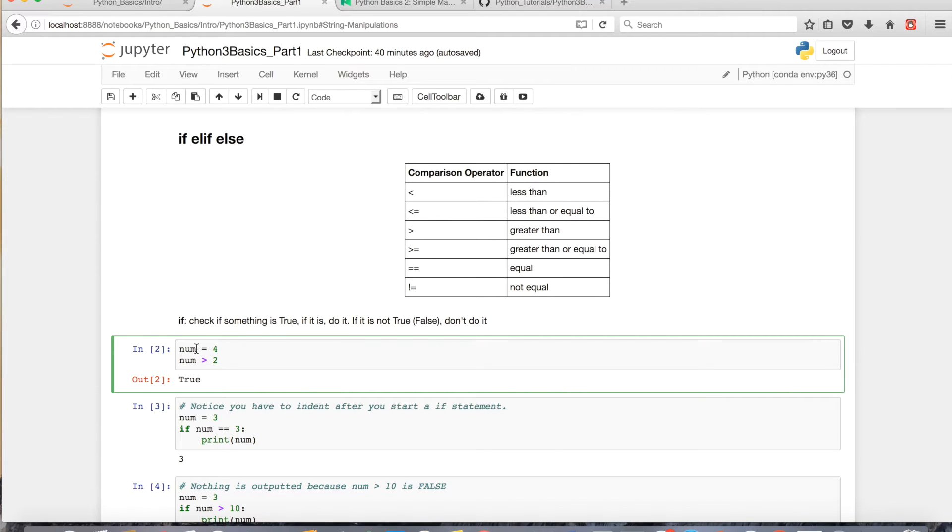So I'll show you what I mean. If I assign 4 to the variable num, and if 4 is greater than 2, which it is, it's going to be true.